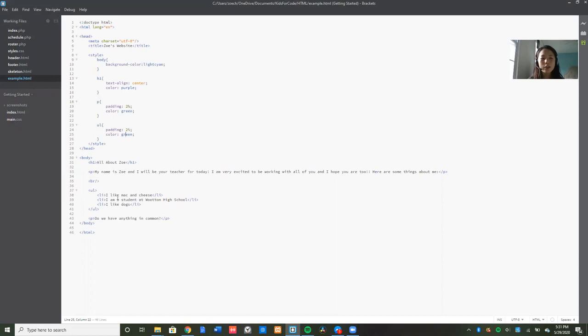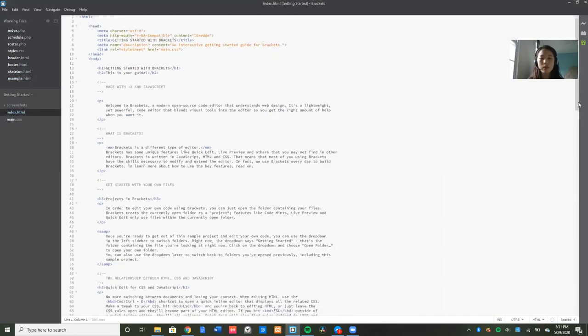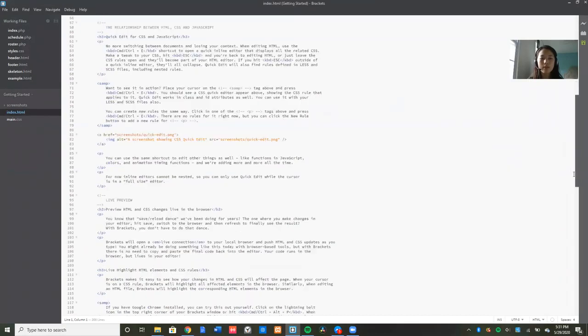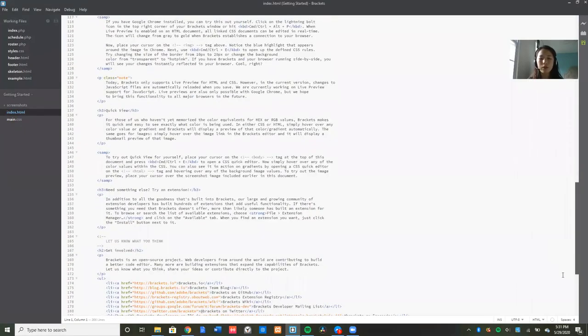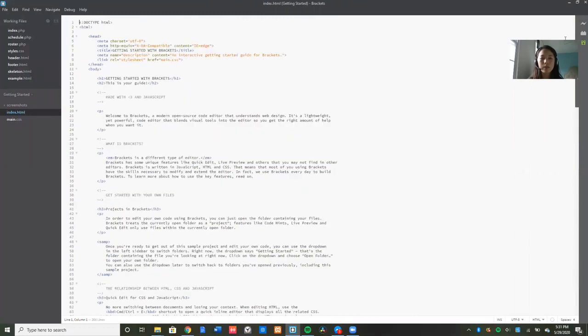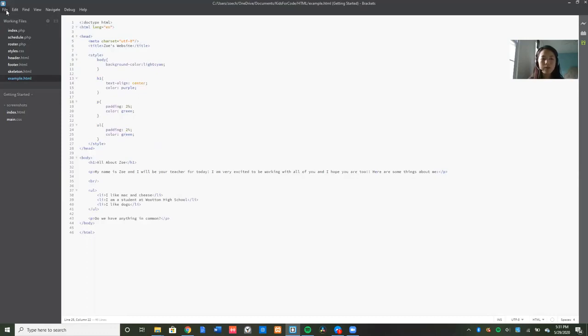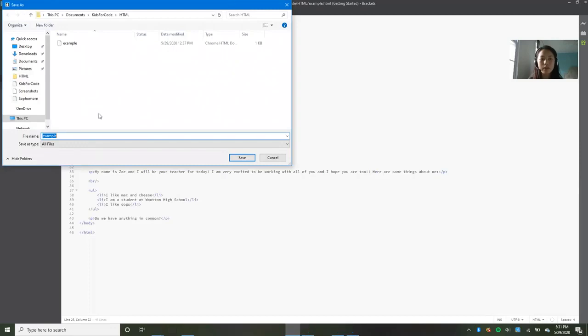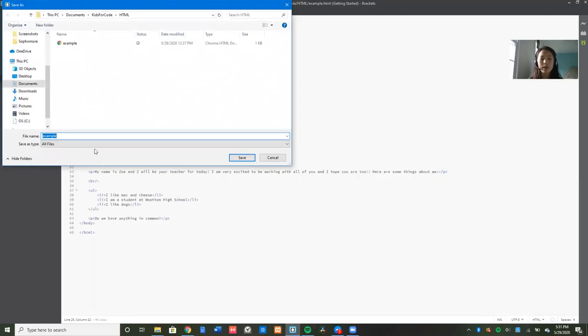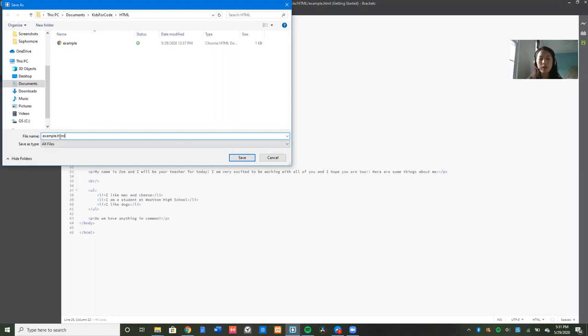So this is just a short project I was working on before. But once you download it, you might get something that looks like this. And this is just a short little thing that everyone gets when they first download brackets. It just explains to you what brackets is used for and the different things you can do in brackets. So here is my project right now. Once you create a project or a file in brackets, you're going to want to save it. And then you're going to want to give it a name.